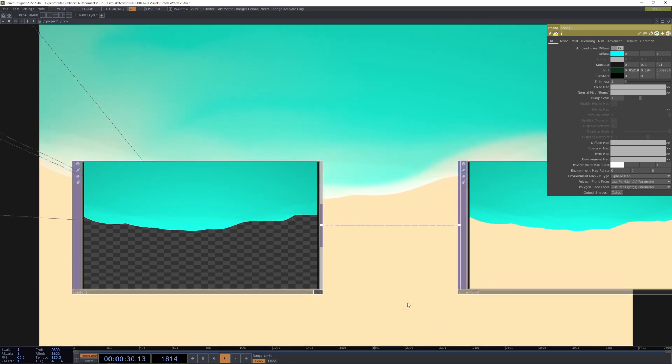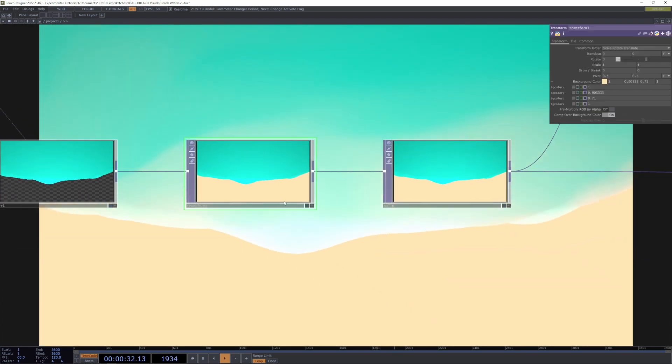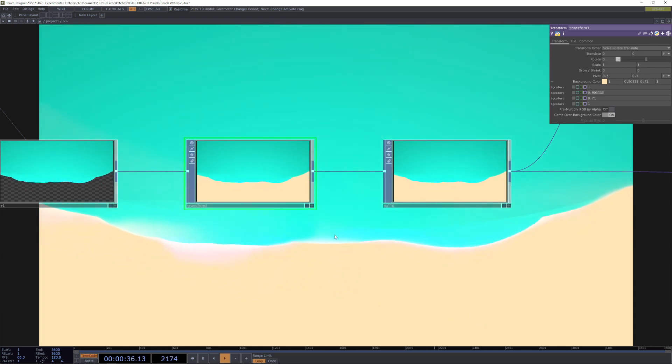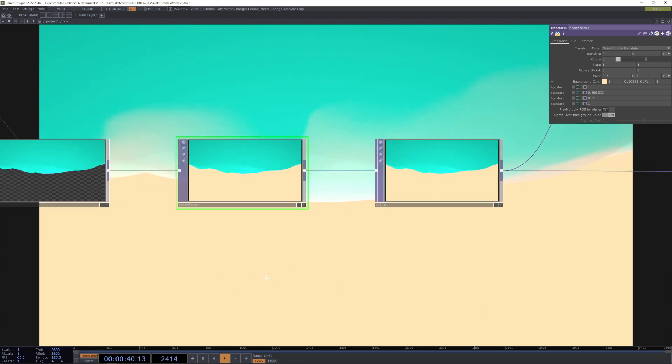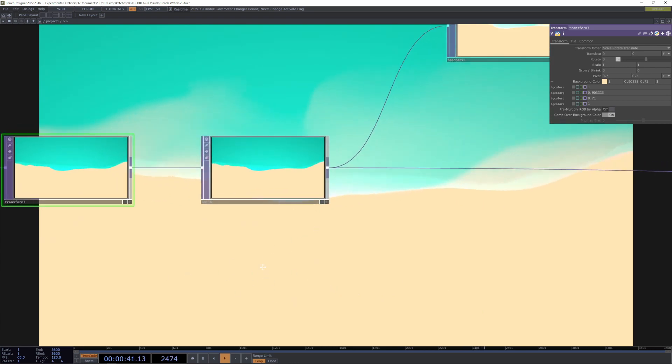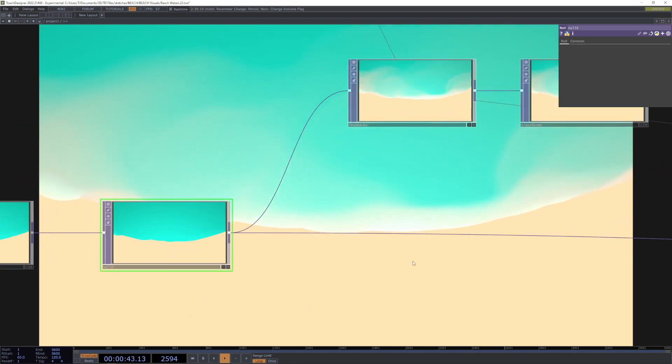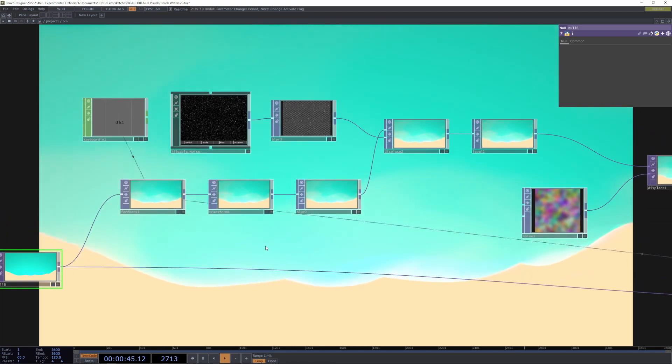Just by itself, adding a tan beachy background with the transform. You could always add some sort of texture or something if you wanted to make it more realistic. Then we're going into a feedback loop.